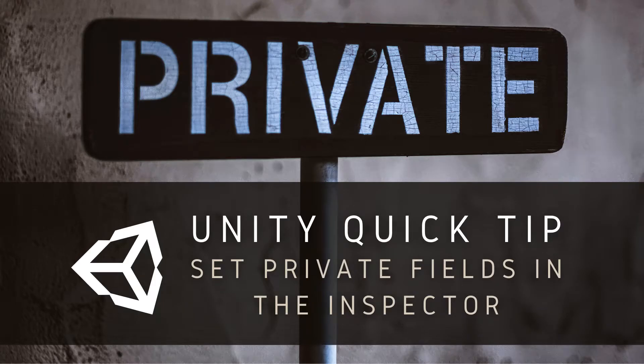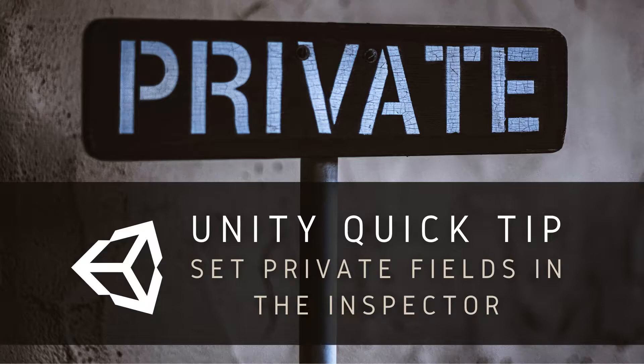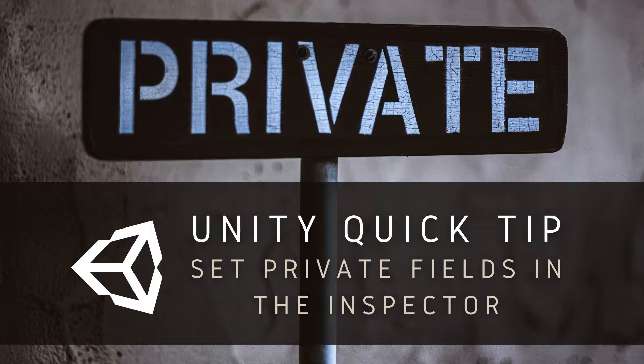Hi guys, welcome to this Unity Quick Tip. It's generally good practice to make fields private if we don't want them to be changed from other scripts, but doing this means they aren't available to be set from the Inspector.